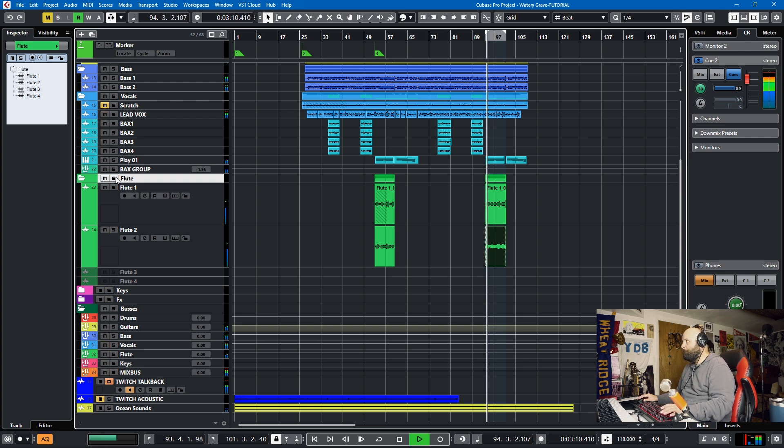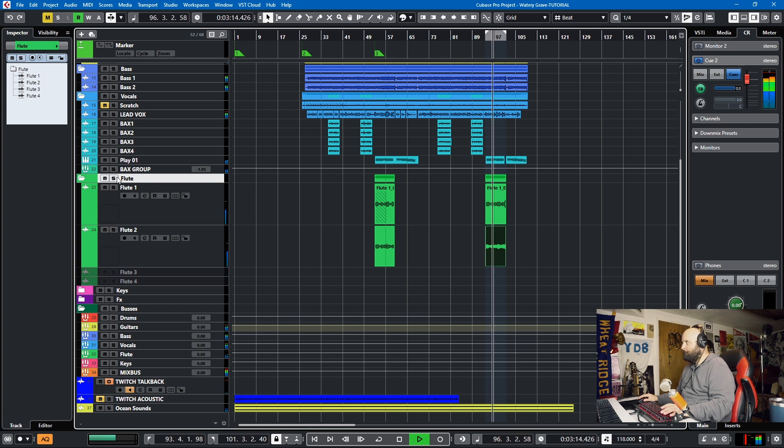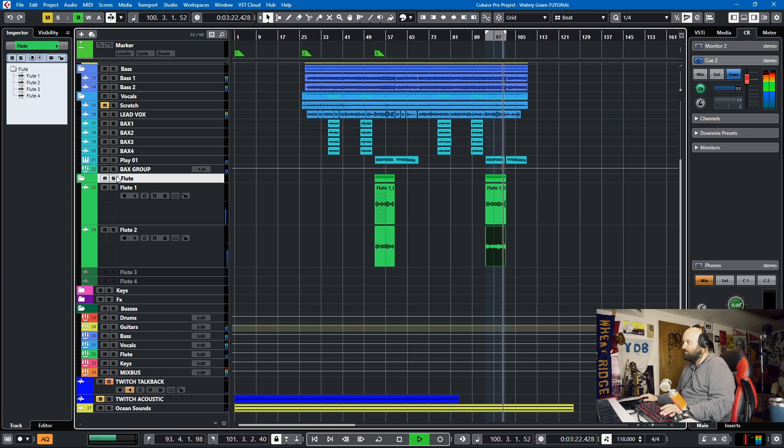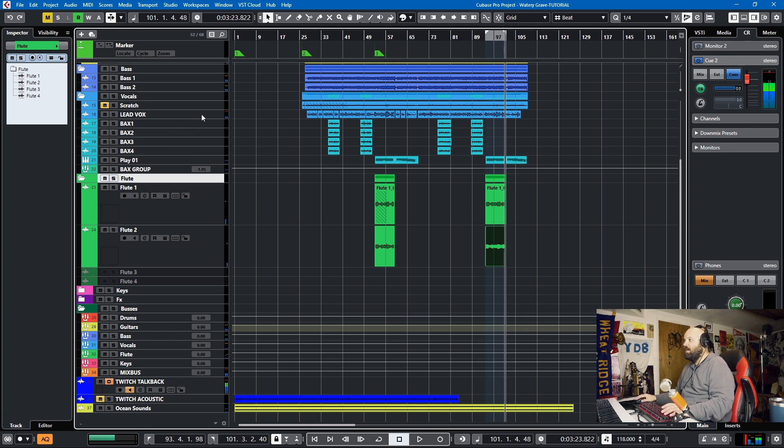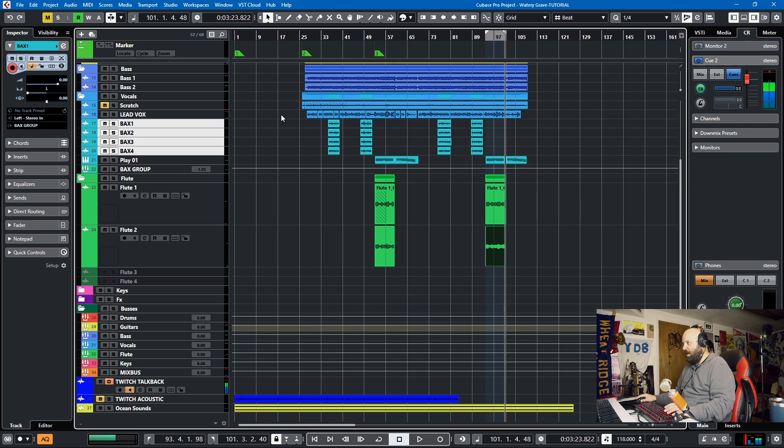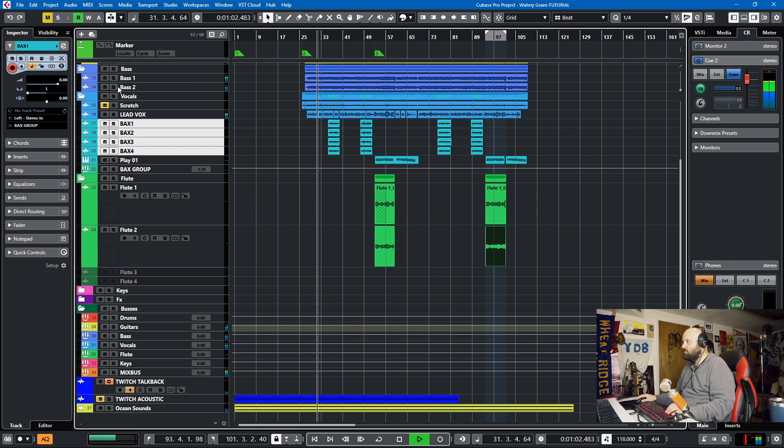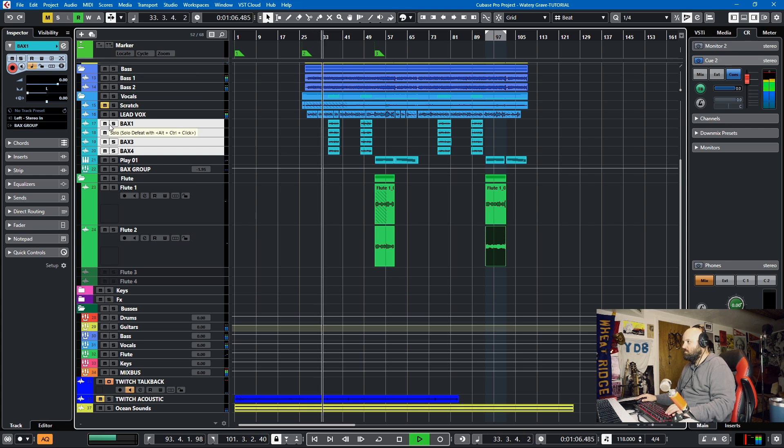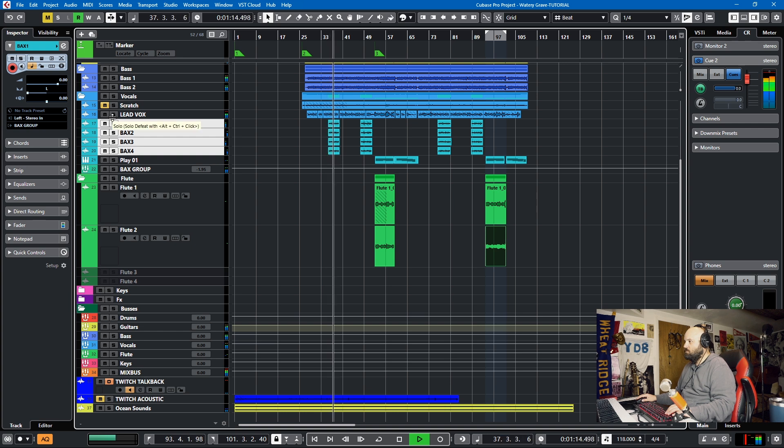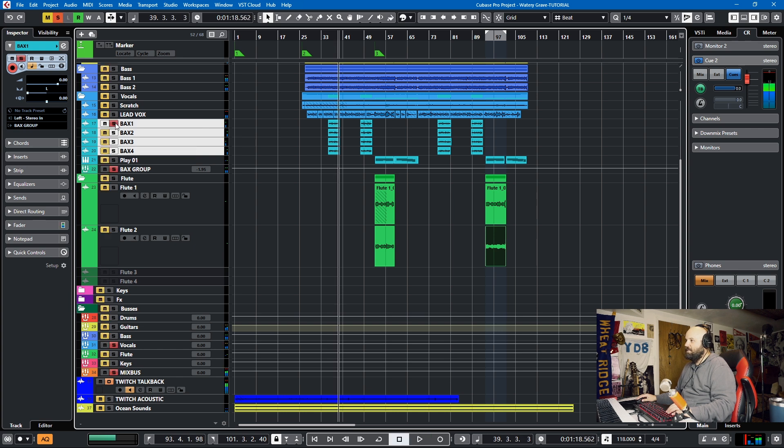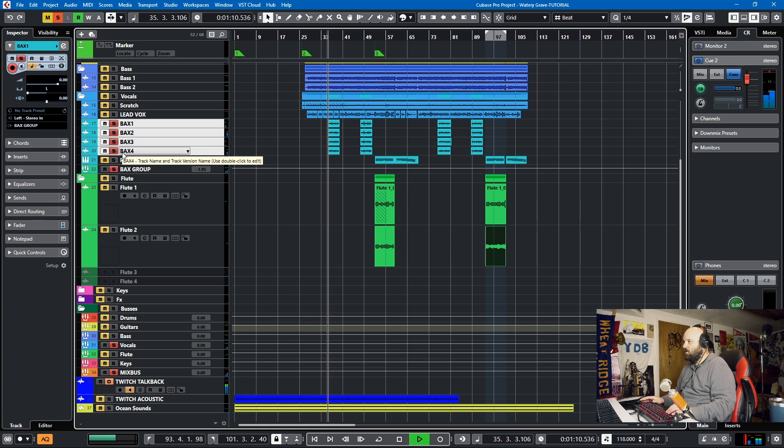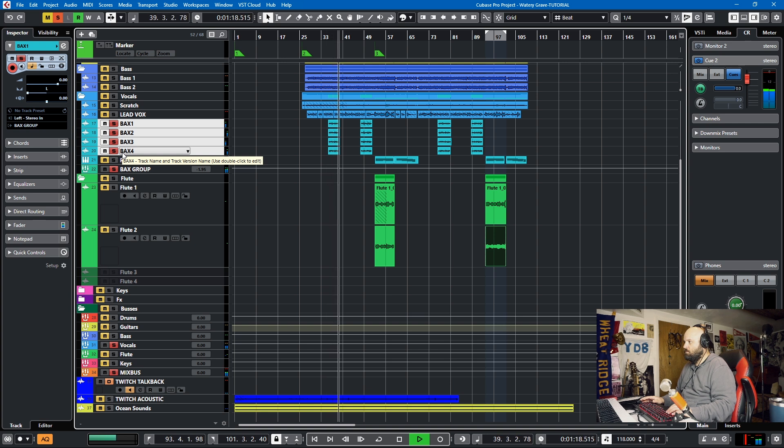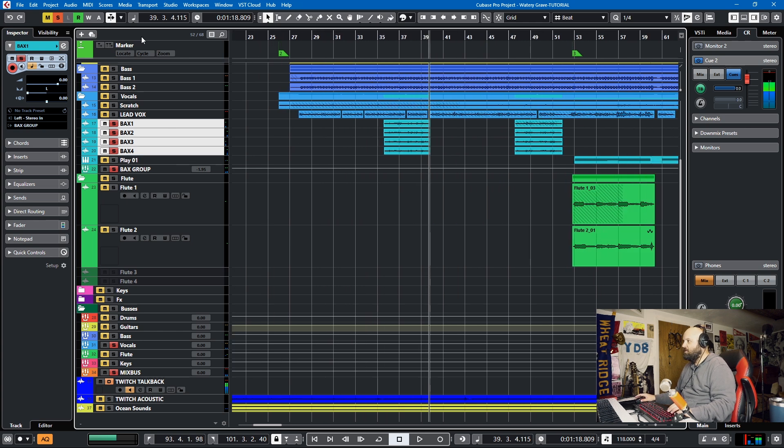Just tighten everything up with the audio align and this works especially well for backup vocals. So if we solo these four backup vocals, or I'll just let you hear it in context of the song real quick. And we'll just line those up real quick.